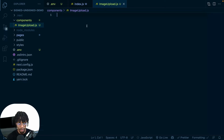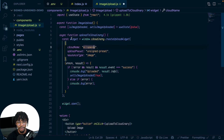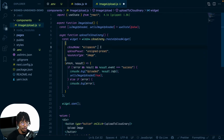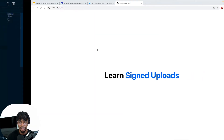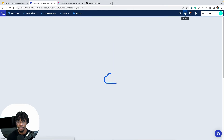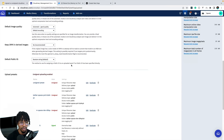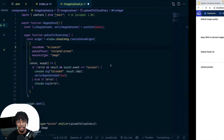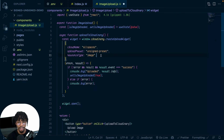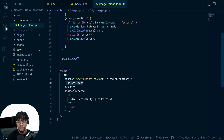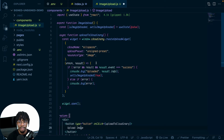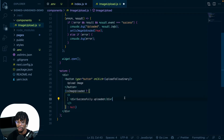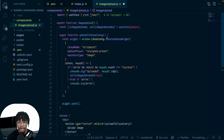I'll grab a snippet from an existing codebase and paste it here. What I'm doing is initializing a new Cloudinary upload widget, passing the cloud name and the unsigned upload preset. In the Cloudinary dashboard under Settings > Uploads > Upload Presets, I can see my unsigned upload presets. I've specified the preset here and the resource type is image. There's a button that says 'Upload Image', and when clicked the upload widget shows up to help you select your image.